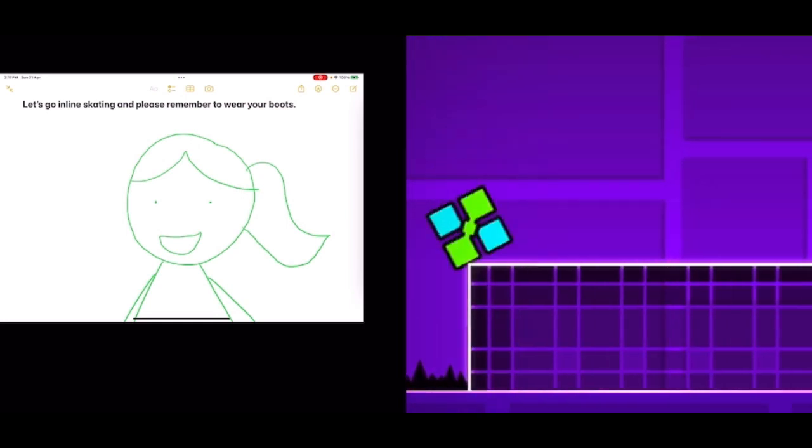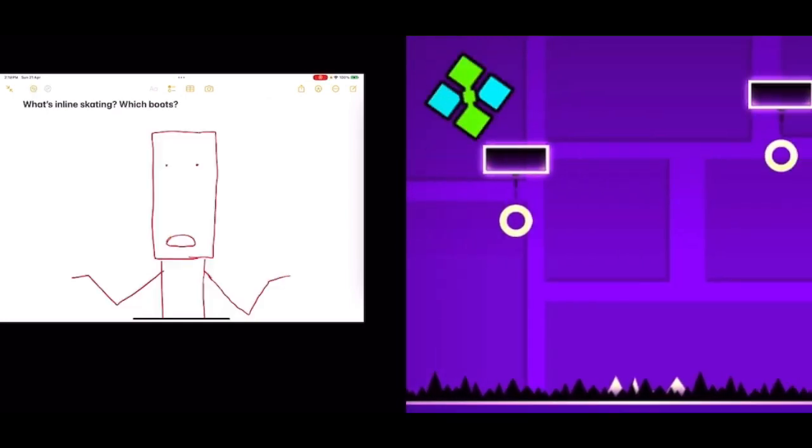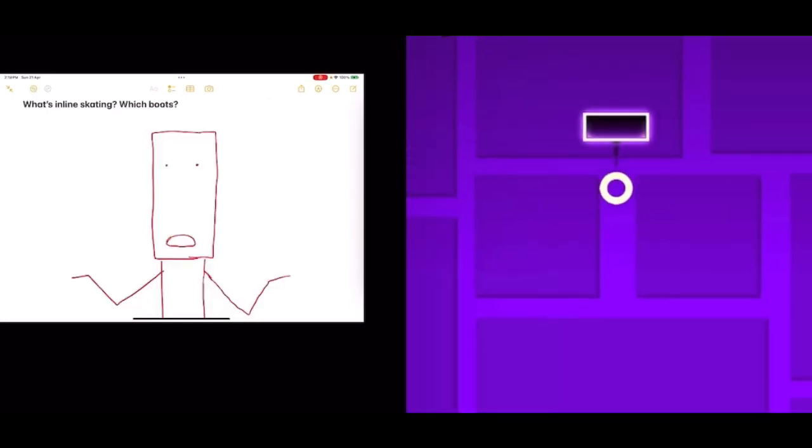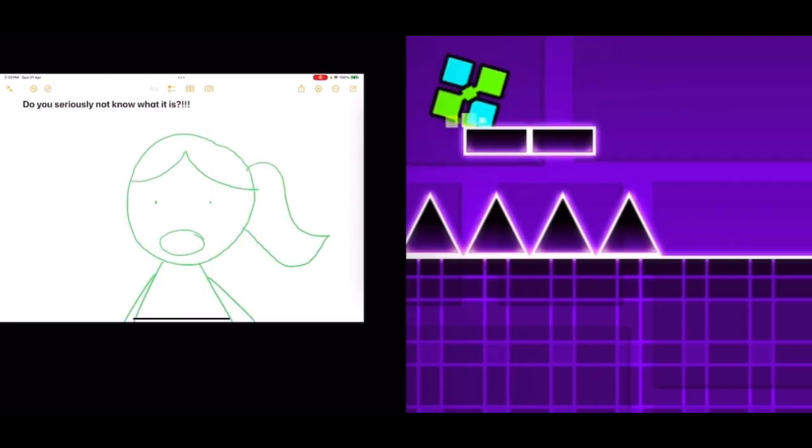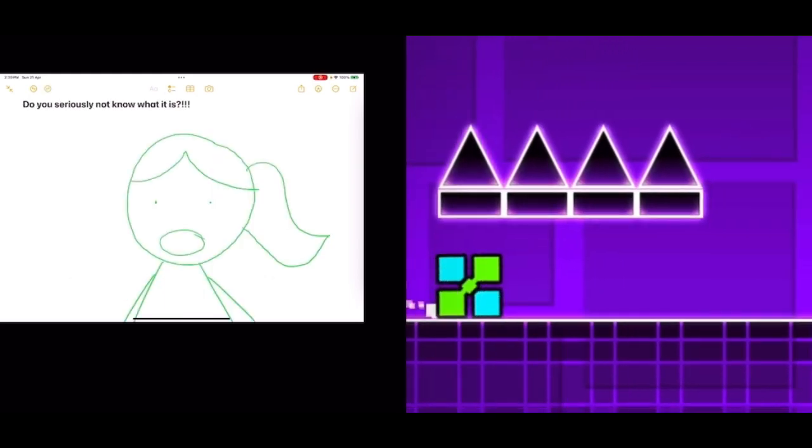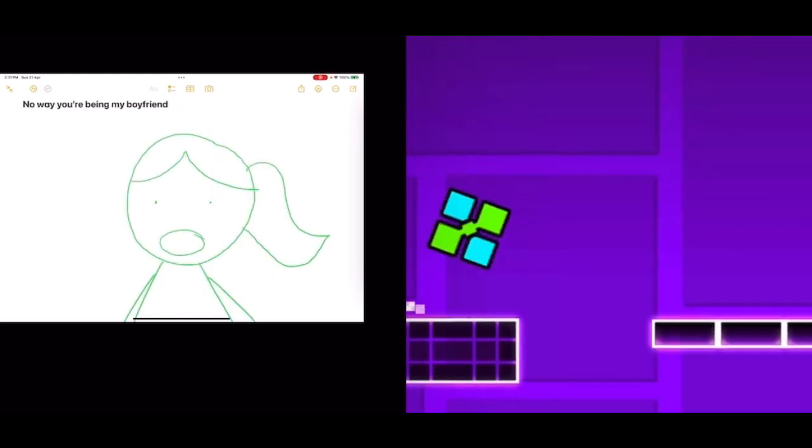Let's go inline skating and please remember to wear your boots. What's inline skating? Which boots? Do you seriously not know what it is? No way you'd be my boyfriend.